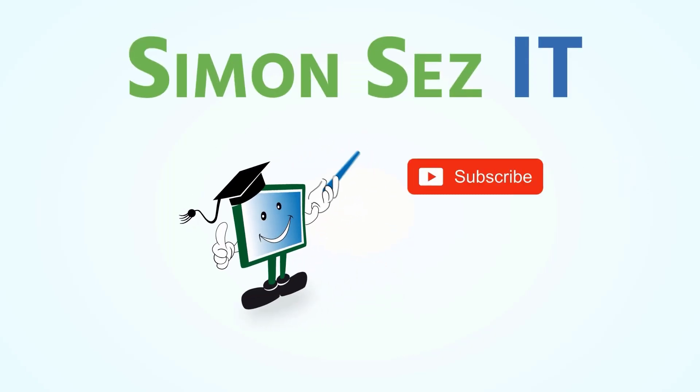Simon says subscribe and click on the bell icon to receive notifications.